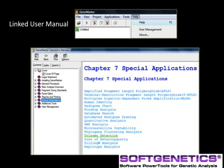Today we used a demonstration data set to review the features of trisomy analysis with GeneMarker. For additional details and immediate assistance, GeneMarker contains a linked user manual. Chapter 7, Special Applications, has a complete section for trisomy detection.